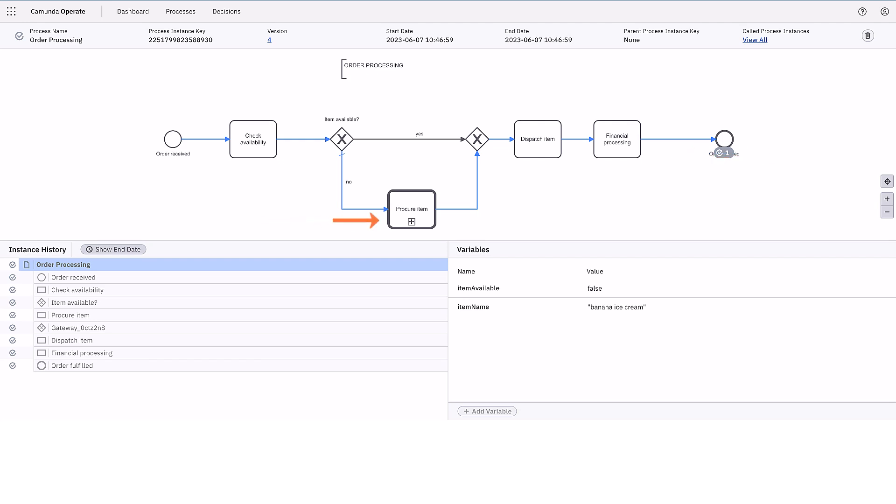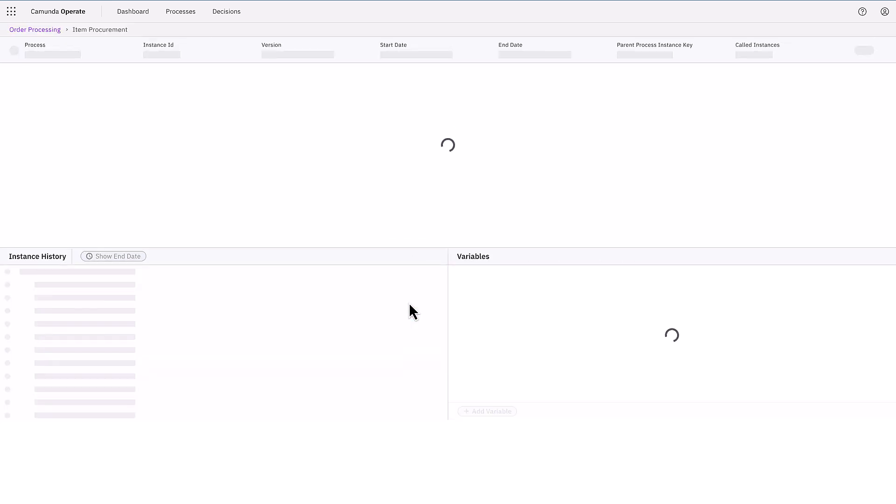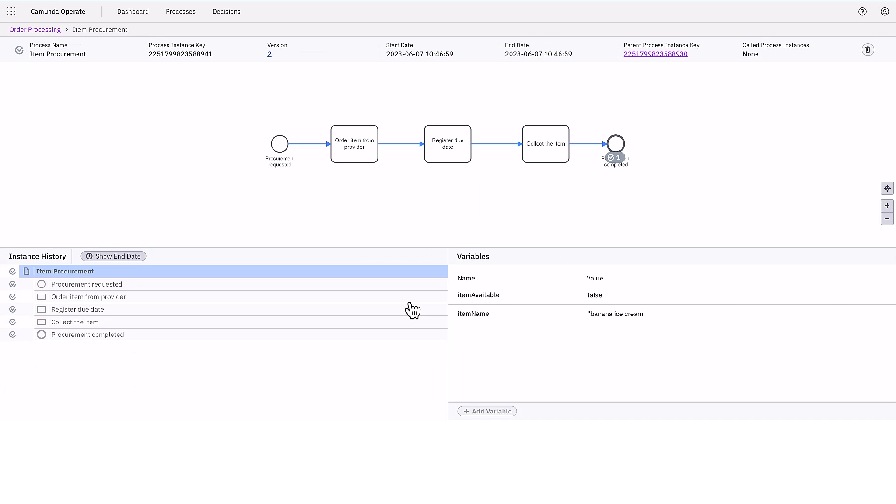By selecting this activity and clicking the called process instance link, we can access the subprocess. The subprocess has been executed as well and the variables have been successfully passed to it.